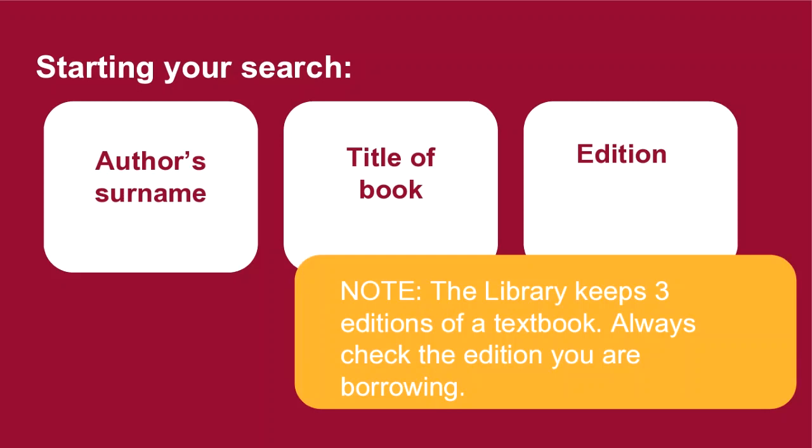Note the library always keeps at least three copies of a textbook in stock if it's available. That means we will have the latest edition and the previous two editions in stock if they are available. We don't provide a book for every single student in a class. If copies of the latest edition are out on loan, you can borrow the previous edition that is available.